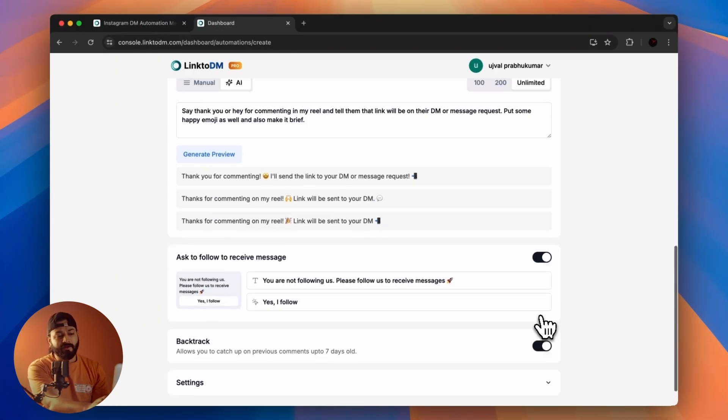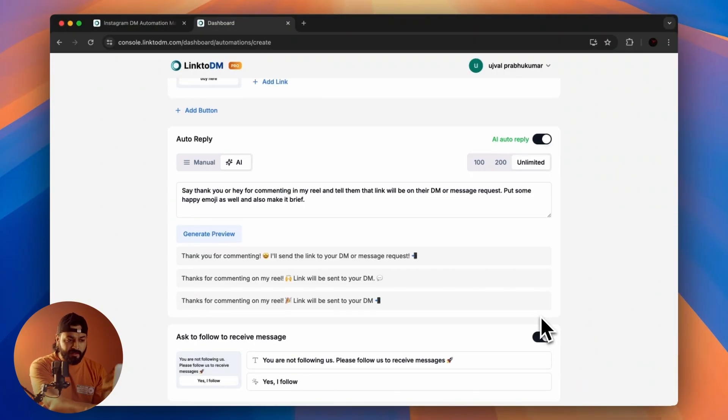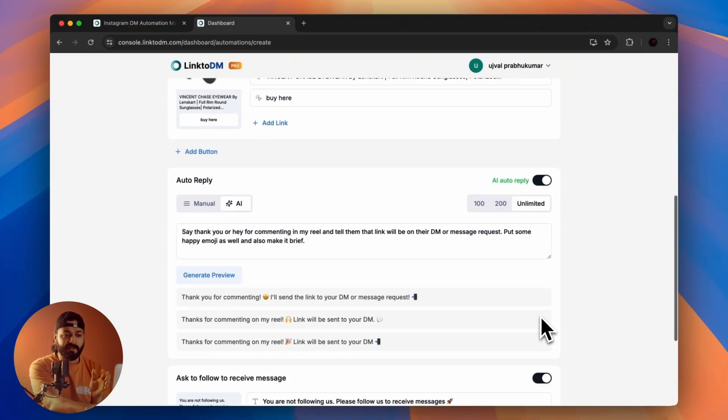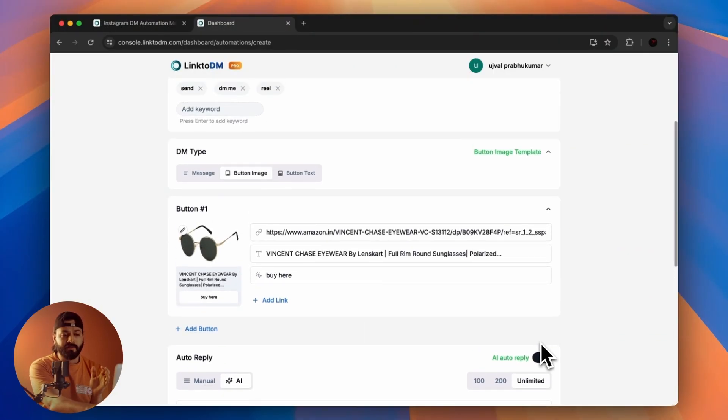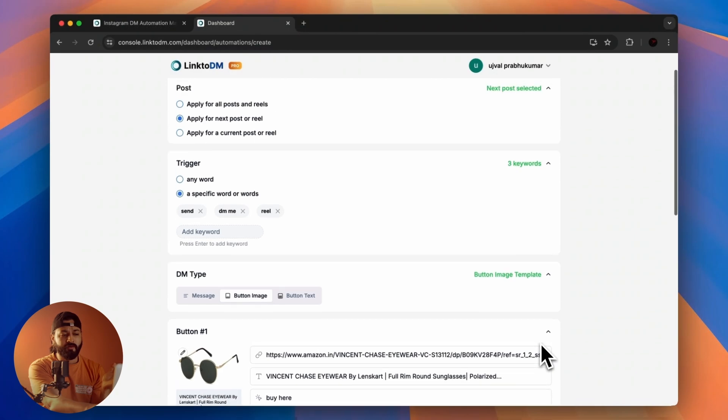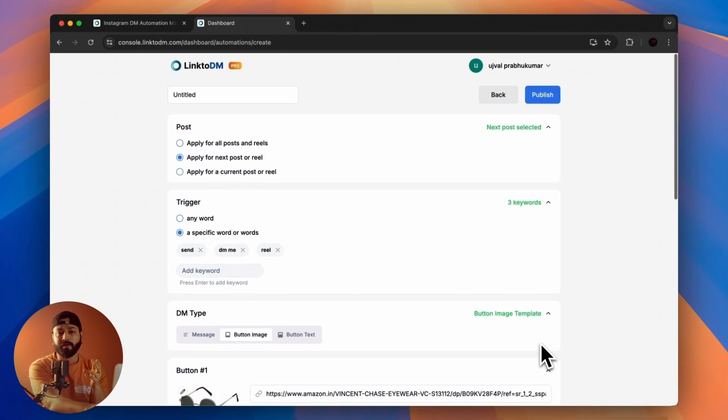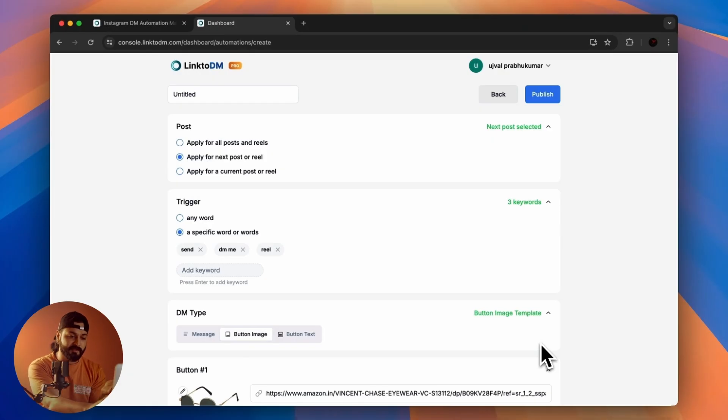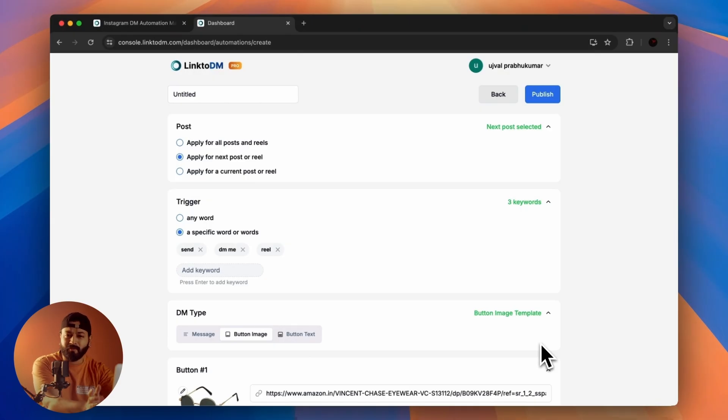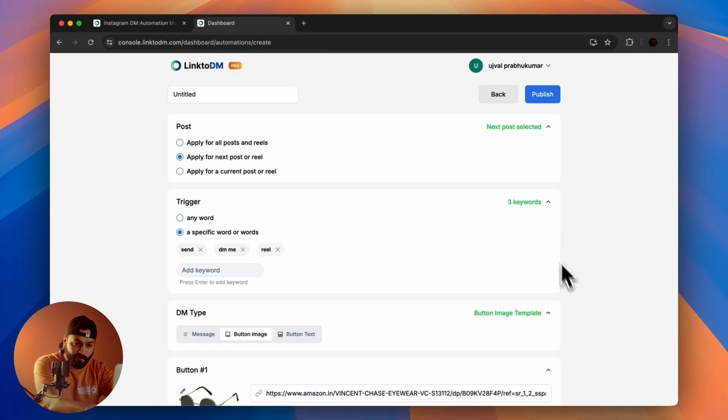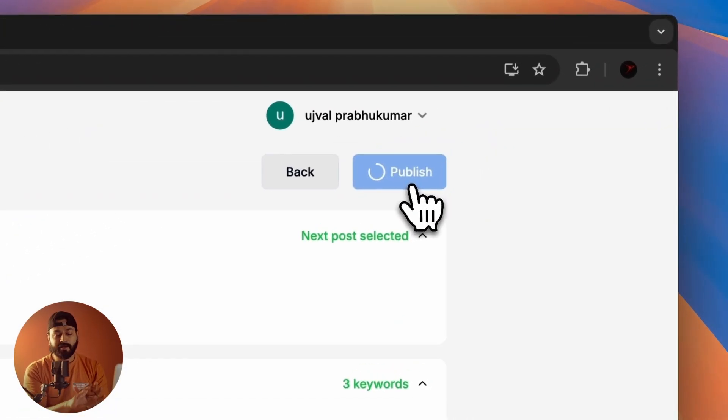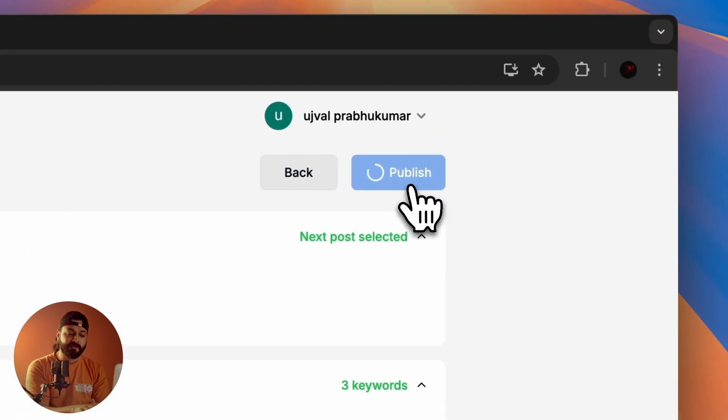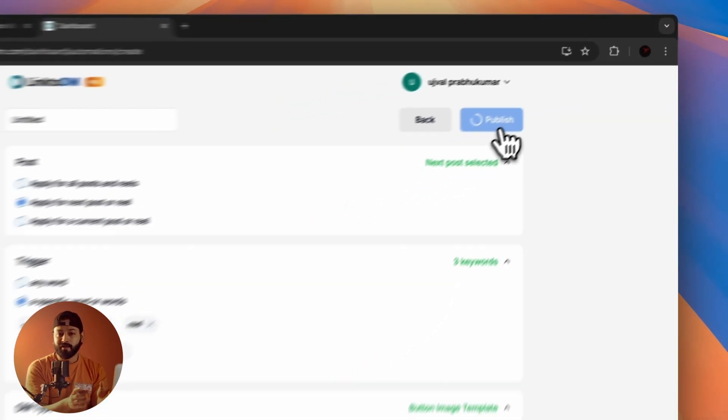It cannot get any simpler than that. It took me like two minutes, and half of that was explanations, so it hardly takes around one and a half minutes to create these automations. You just click on Publish and it's done. That's a simple way to create more engagement, save a lot of time, and make money through Instagram. This is how every influencer out there is doing it, and this is the tool I'm using. For me, this is the best tool out there, so I'd suggest you use it. It's Link to DM—go check it out and use it for yourself. Thank you.